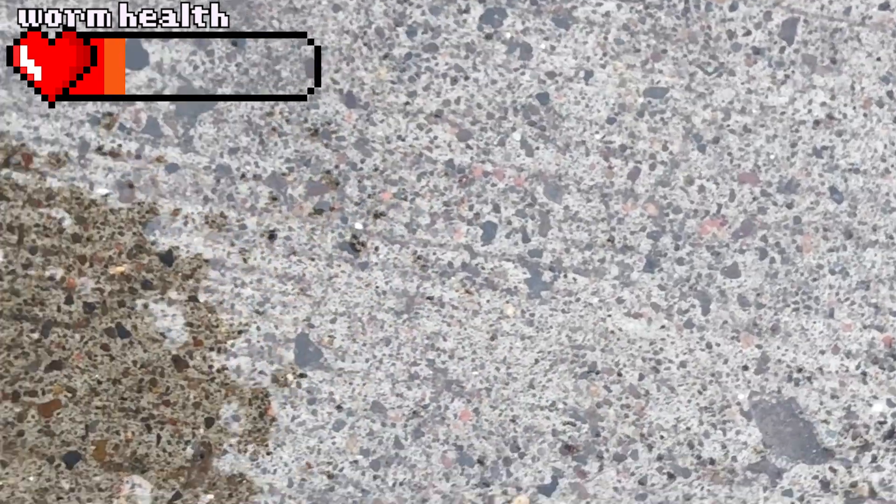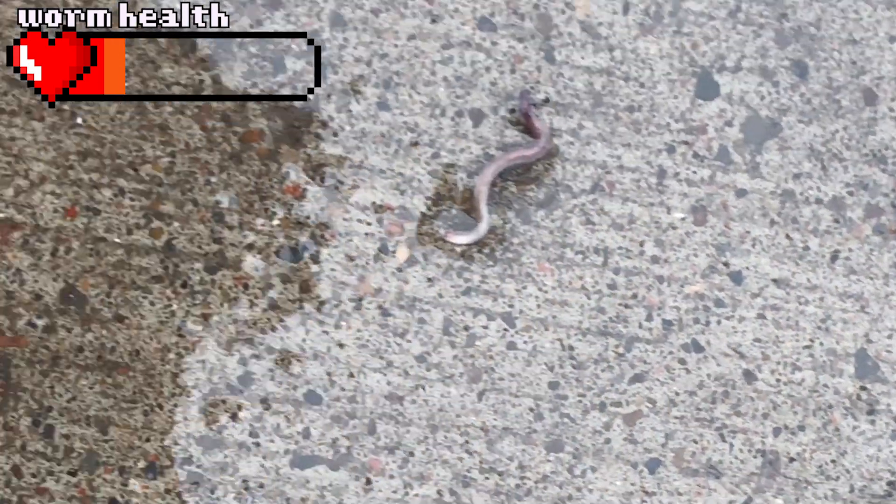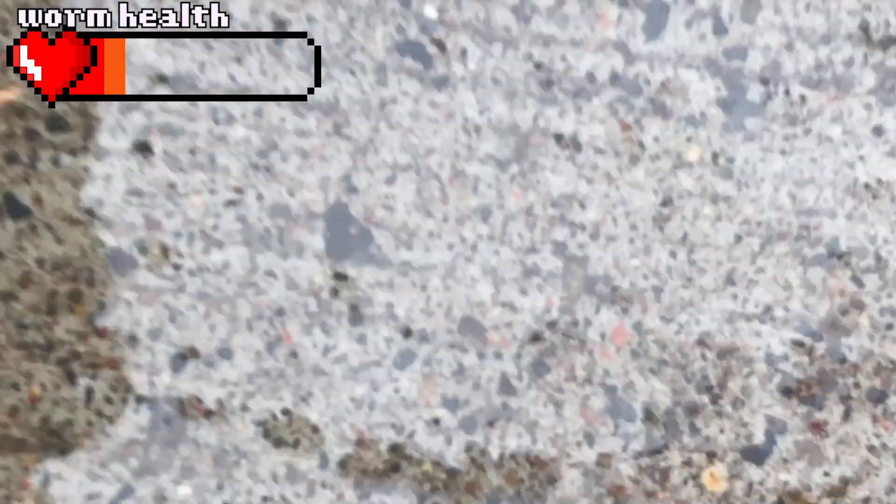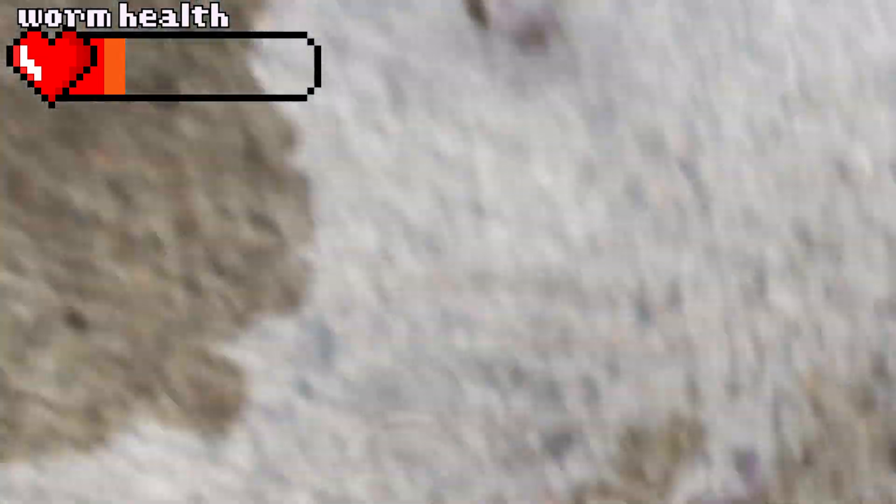Tuesday I went for a walk with my wife. We found thousands of dead worms in a road. It was raining and I guess it drove them to suicide.